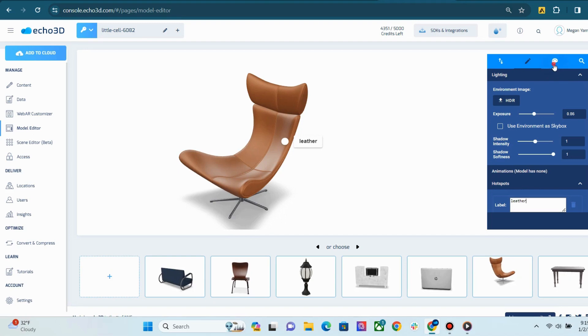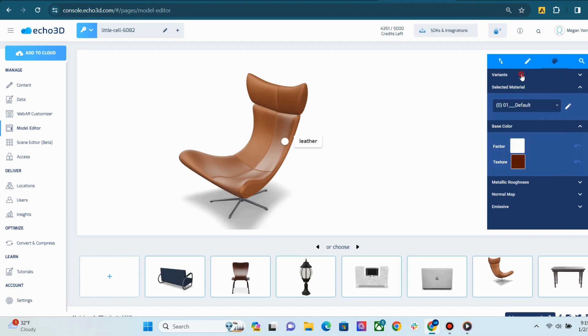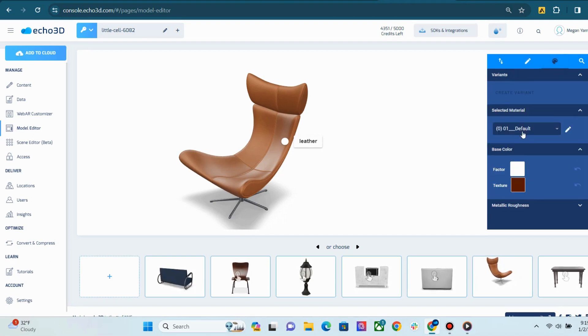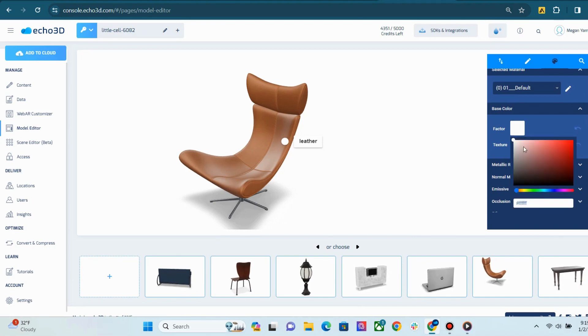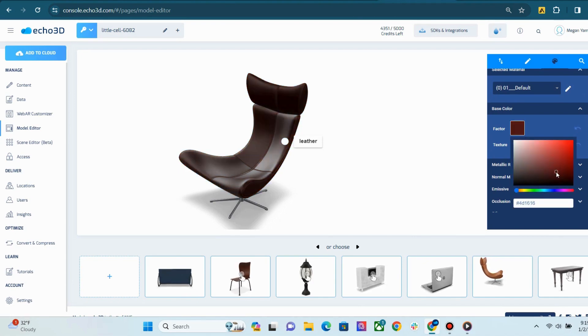The next tab allows you to create variants, swap textures, change emissive and occlusion maps, and easily edit base colors like how I'm doing right now.